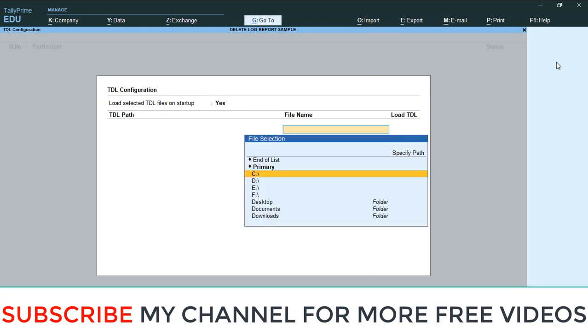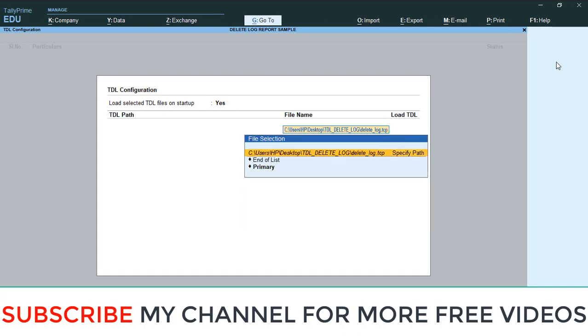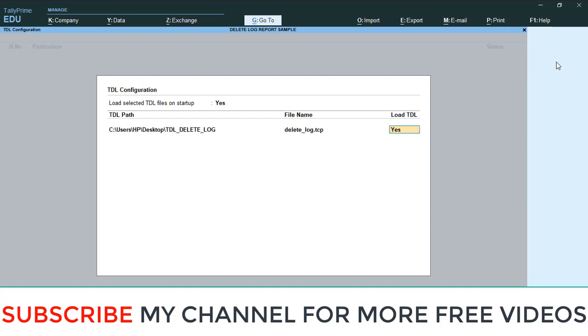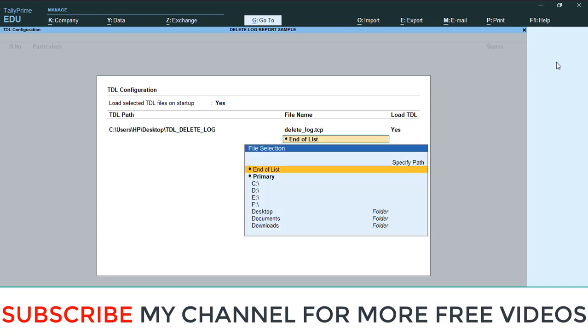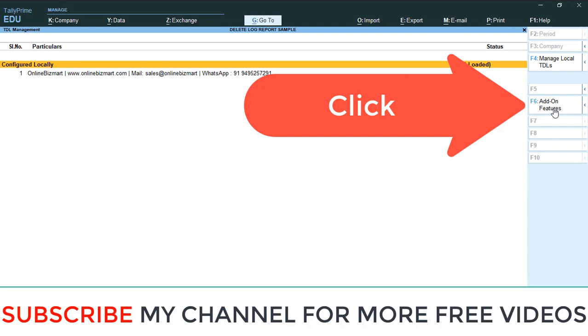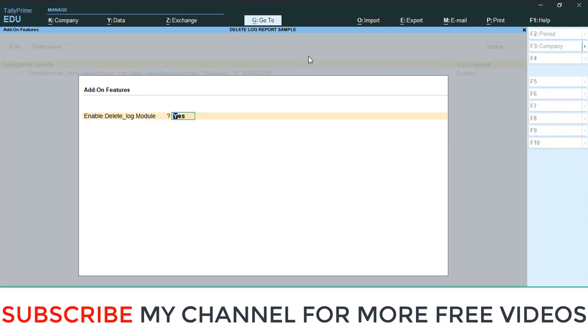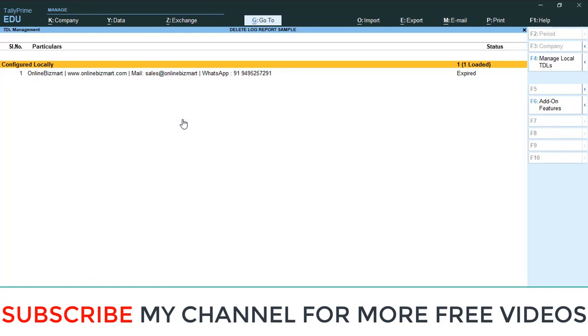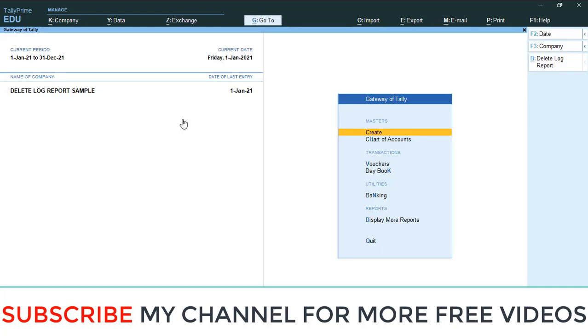After that, there is one option - Add-on Features. Go to Add-on Features, then here enable Delete Log Module, make it yes, then save it. Now that module was loaded in your Tally.